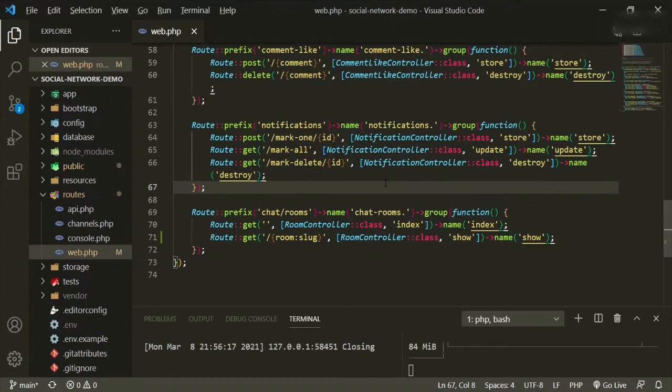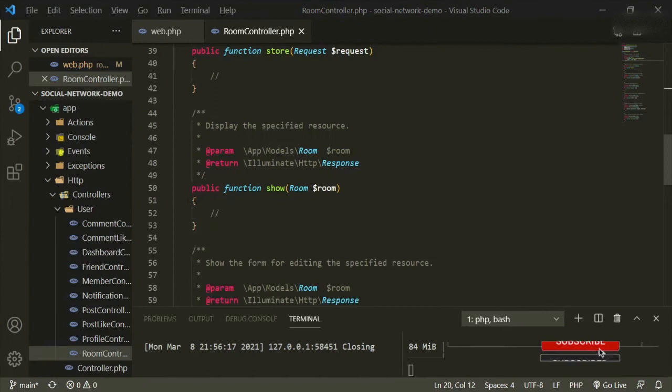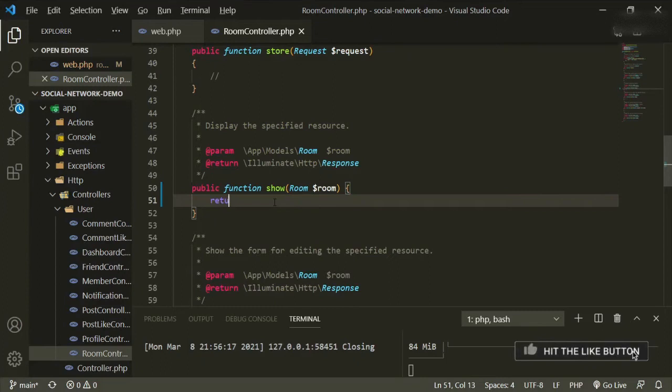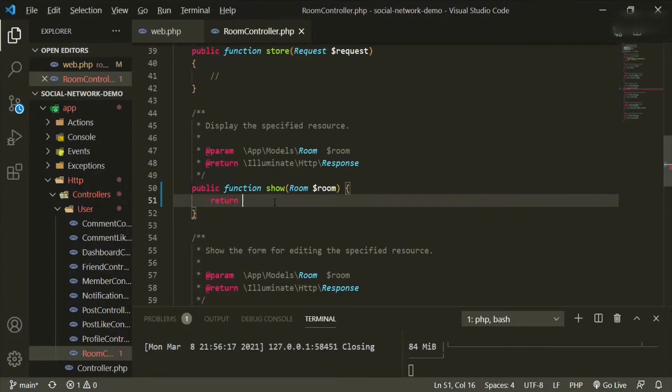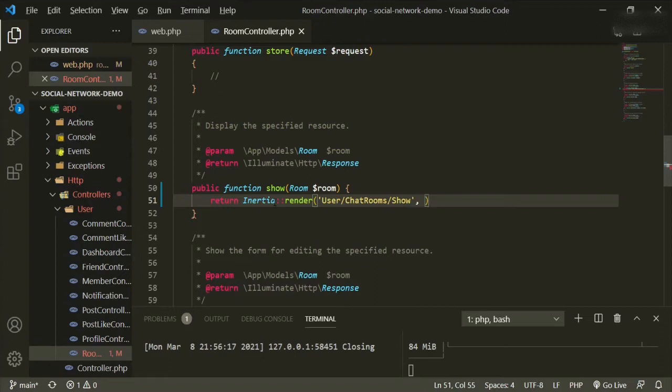So let's go ahead and open up the room controller and start working in there. We can do a return inertia render, and then we'll have the room column — we'll create this page.